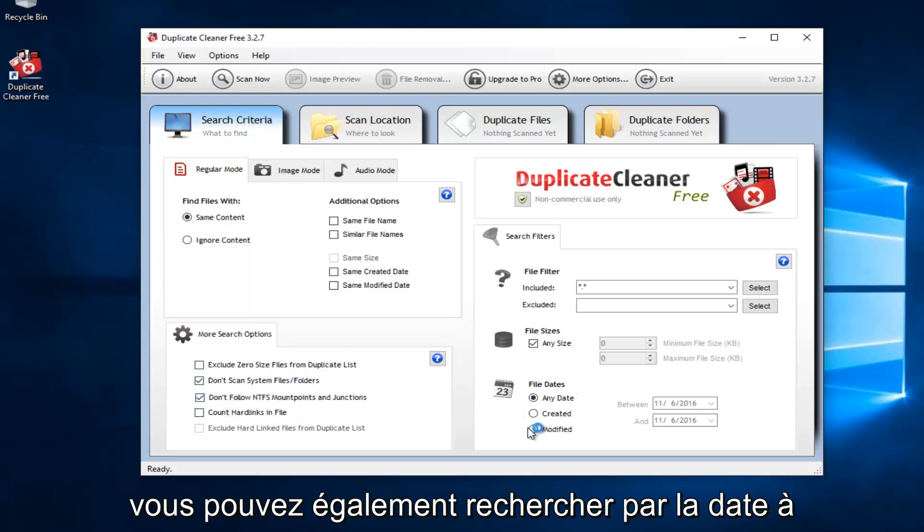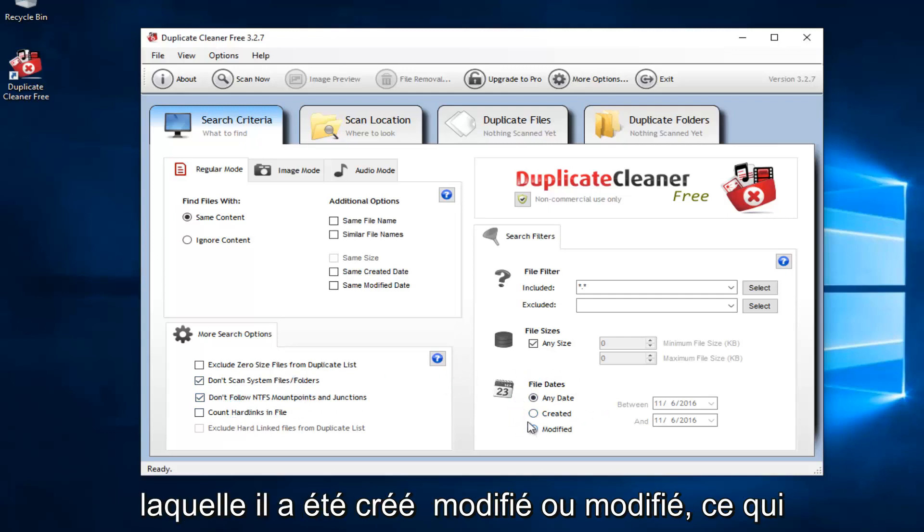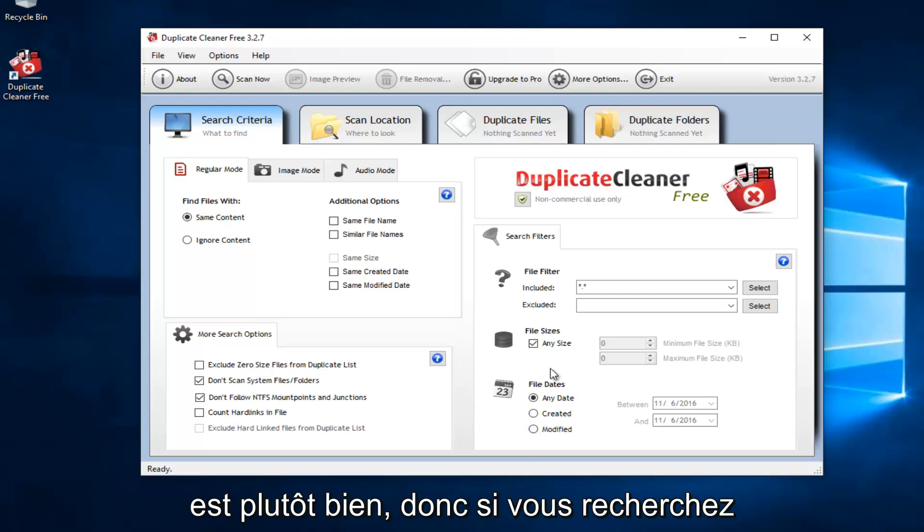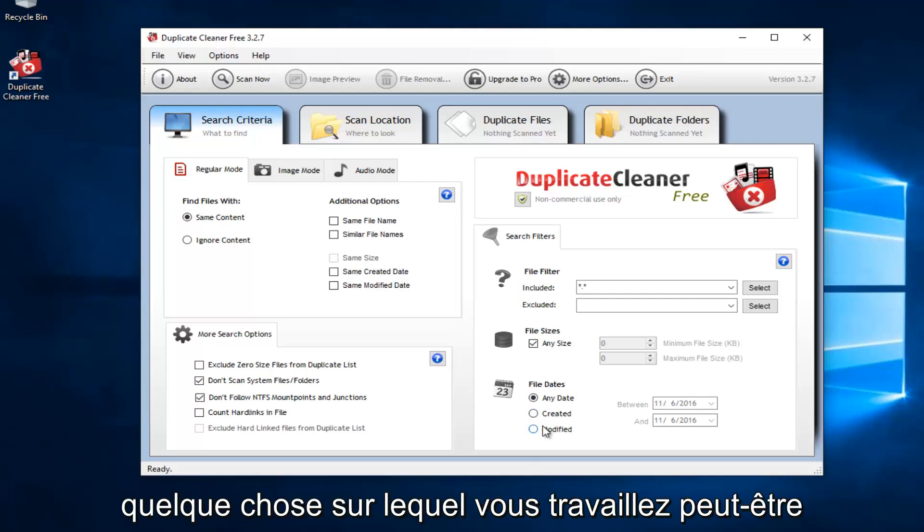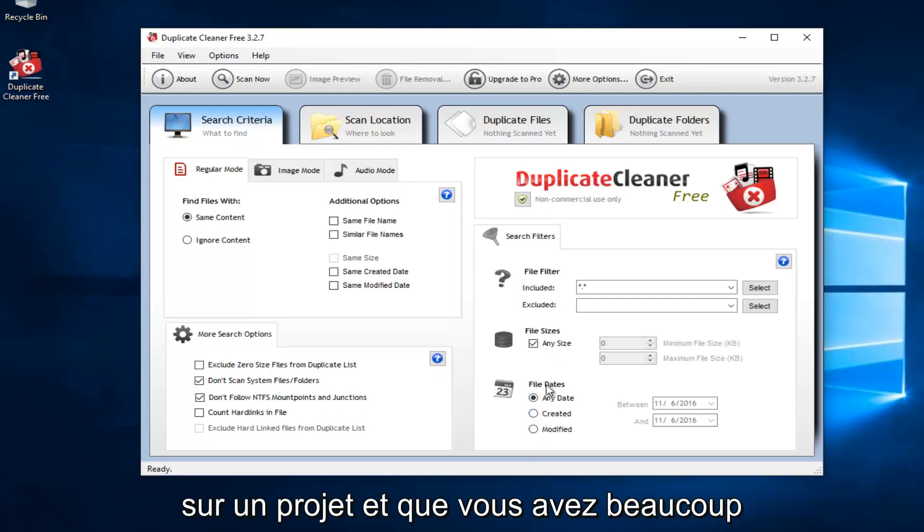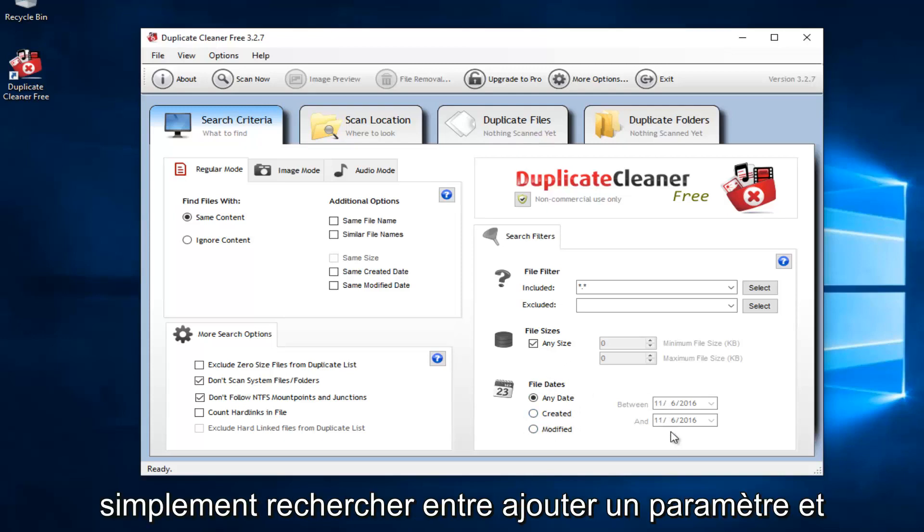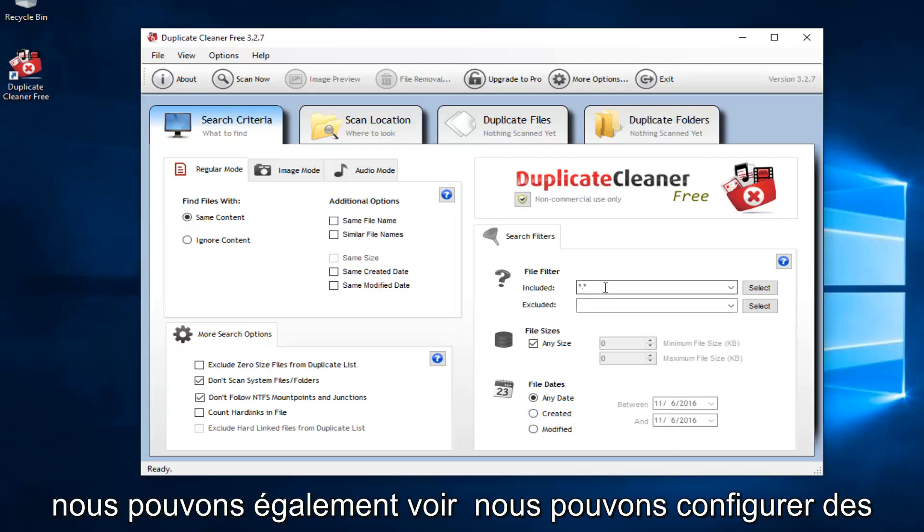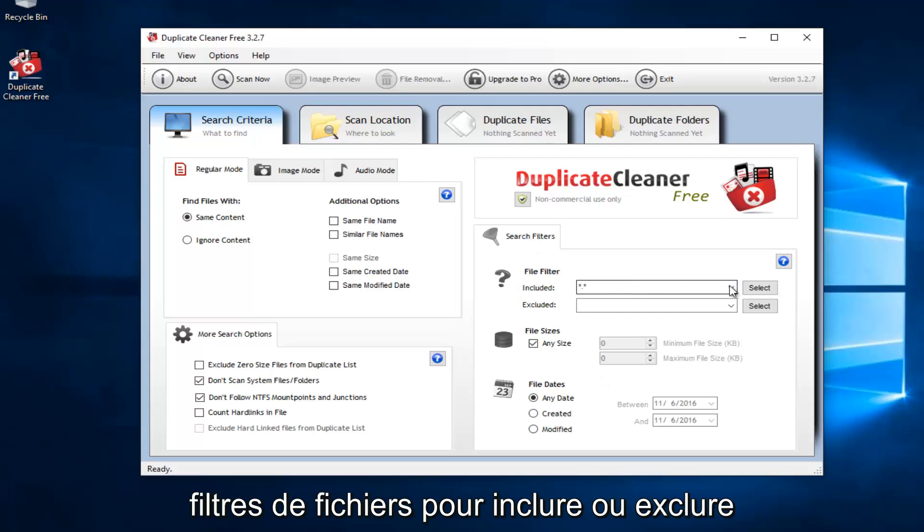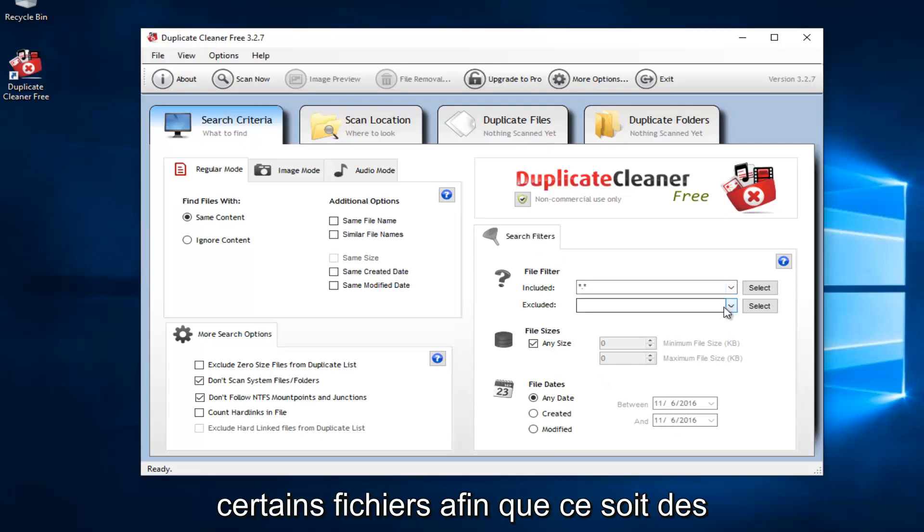And then you could also search by the date in which it was created or modified. Which is pretty good. So if you're looking on a hunt for something that maybe you're working on a project. And you have a lot of files that are duplicates. You could just search between a date parameter. And we can also see we can set up file filters to either include or exclude certain files. So that's kind of cool.